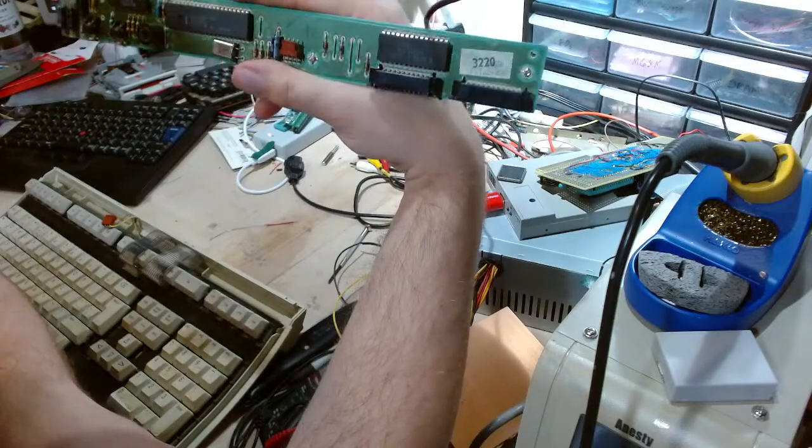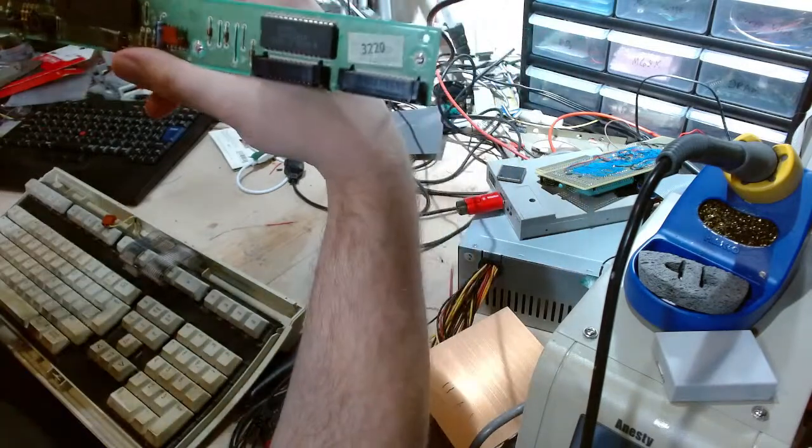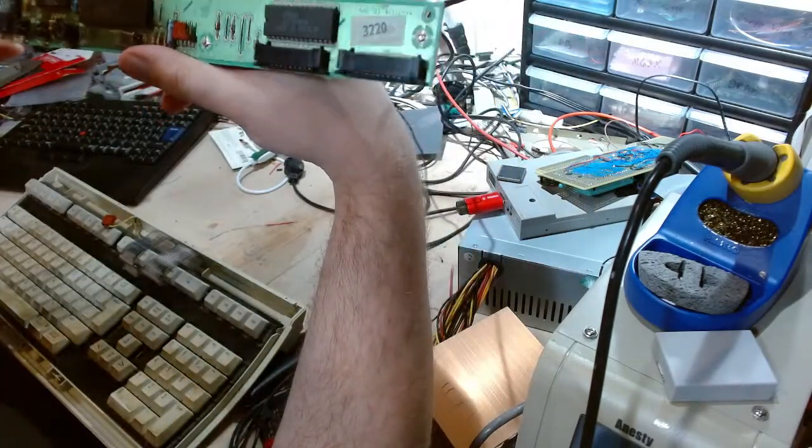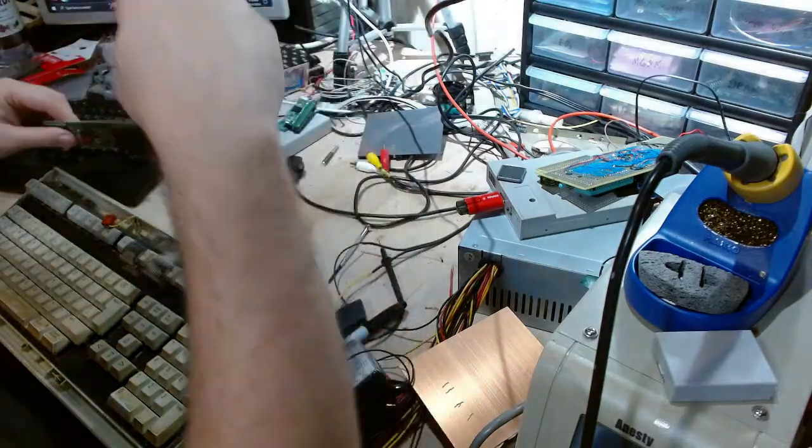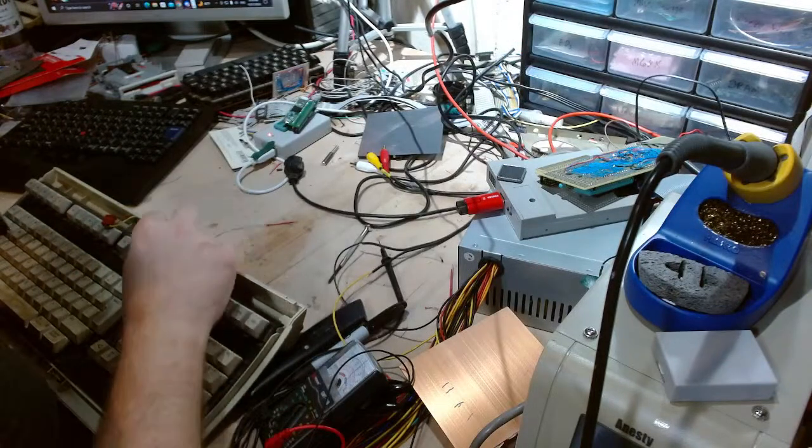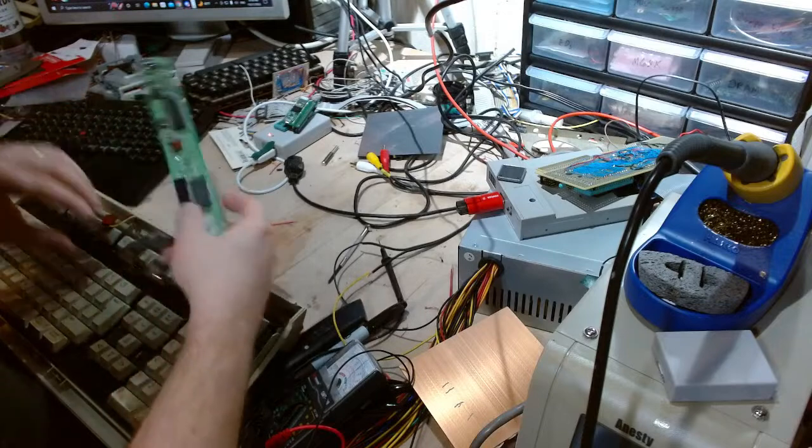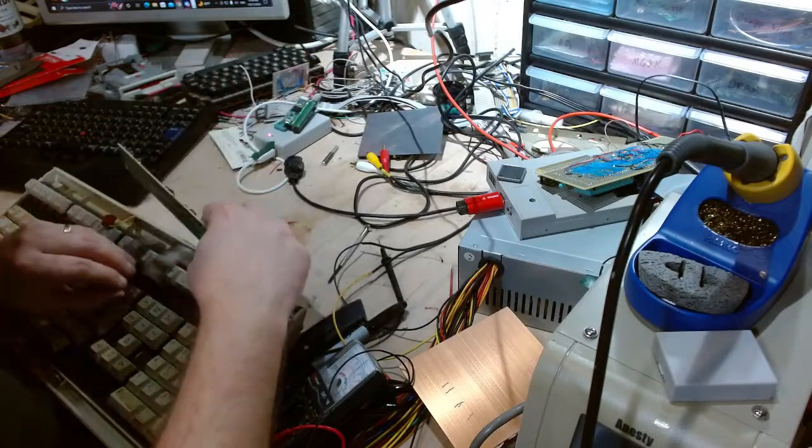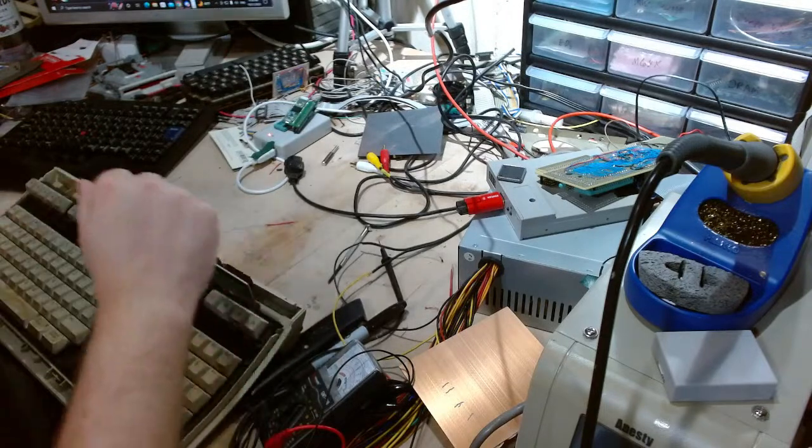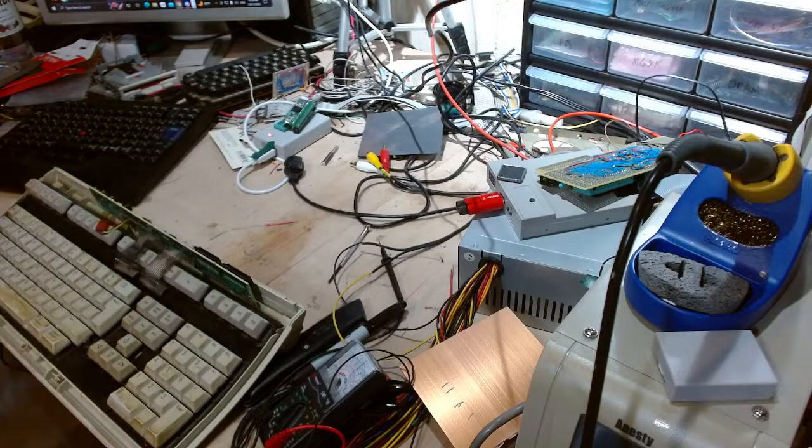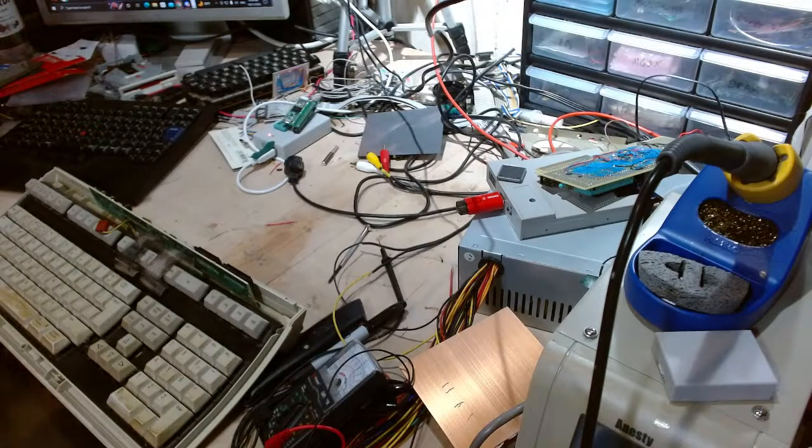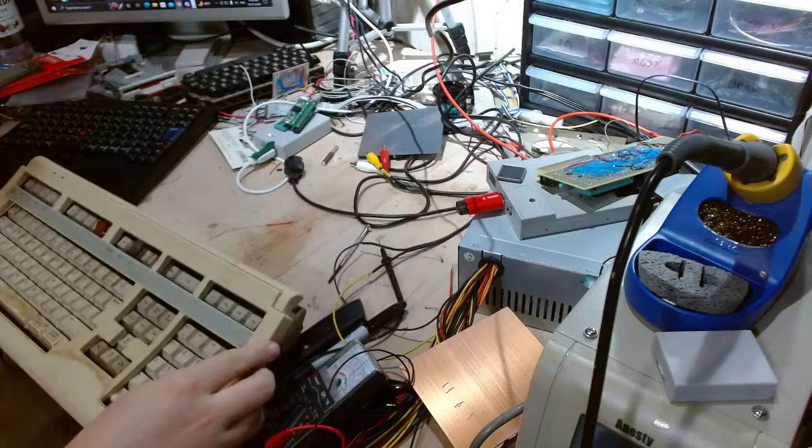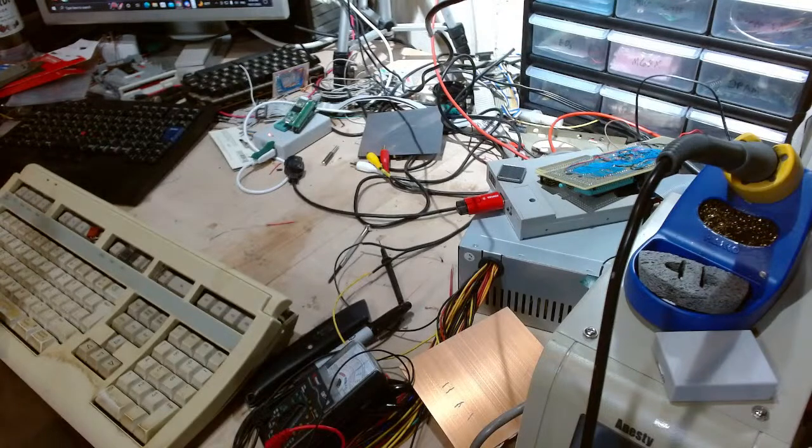There might be some capacitor goo on here too, so that probably doesn't help. I am not sure if there's a fuse. It looks like we've got an 8051 and some kind of Atmel part. It looks a bit crusty in here, so possibly this could just be cleaned up with a good clean.